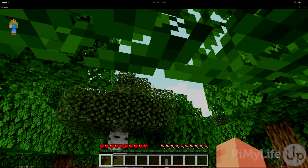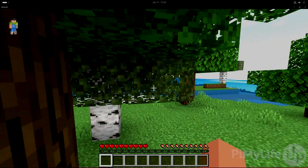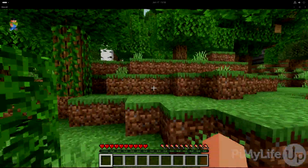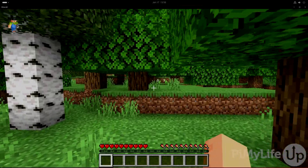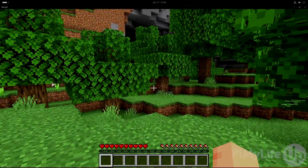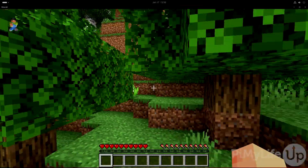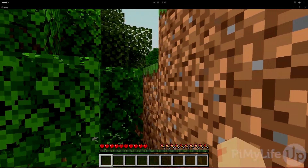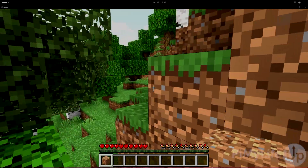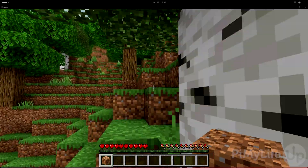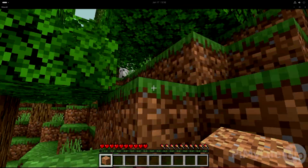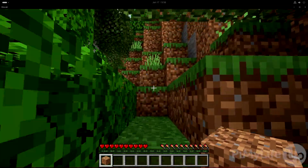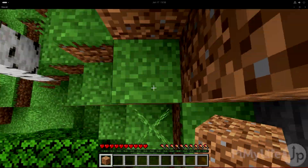At this point you have successfully set up the Minecraft Bedrock server on your Ubuntu system. If you want to access this server from outside your home network, you will need to port forward ports 19132 and 19133. You can also use services such as Tailscale to remotely connect to your server without having to port forward, but these require some additional configuration not covered in this guide. If you liked this tutorial, be sure to give us a thumbs up and subscribe — until next time, have a good one.